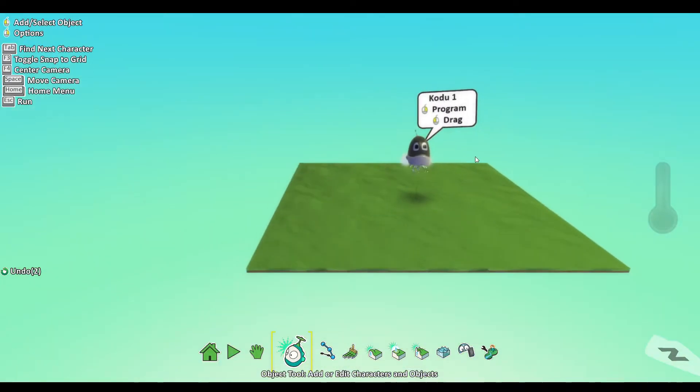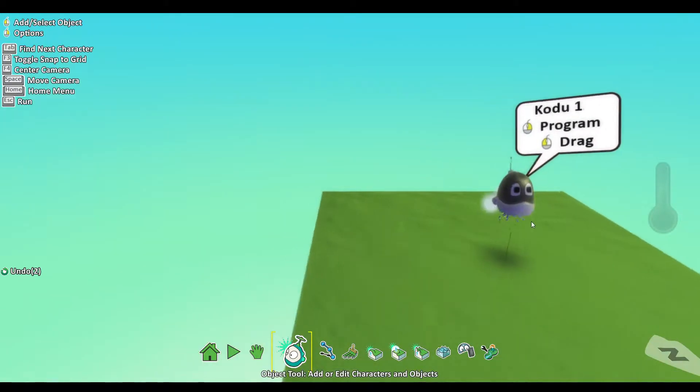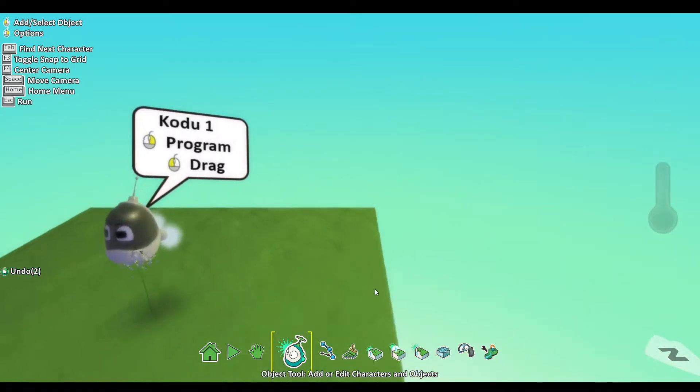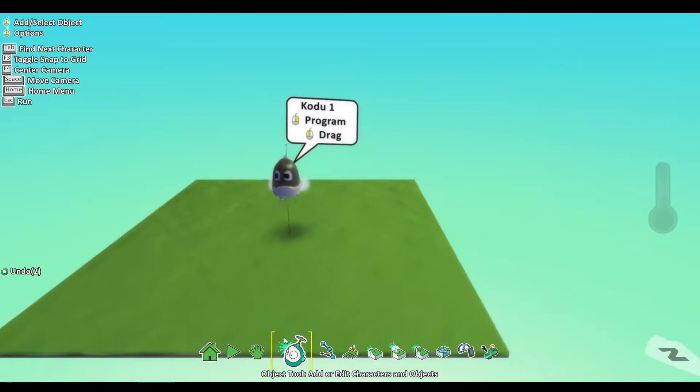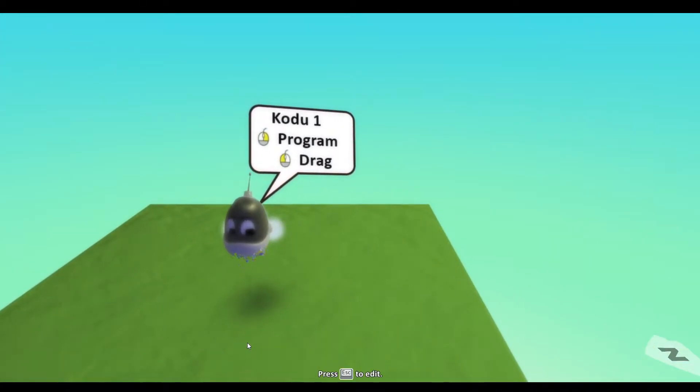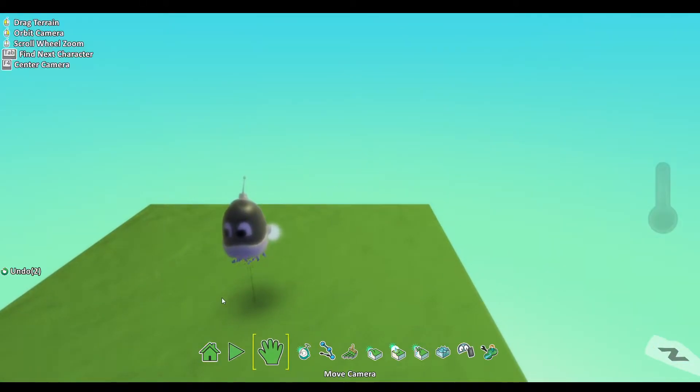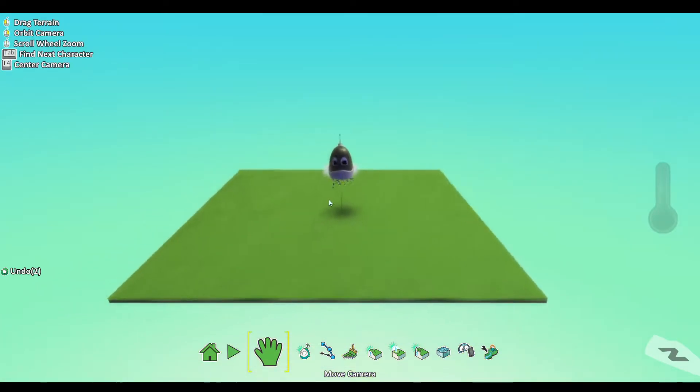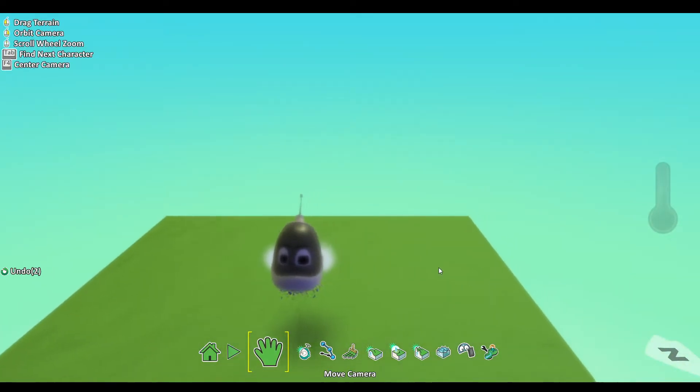First thing, you're going to need an object. It can be any object at all, it does not matter what kind of object it is. It can be Kodu, it can be a rock, it can be a soccer ball. Just make an object.